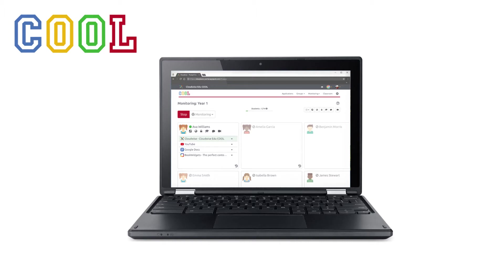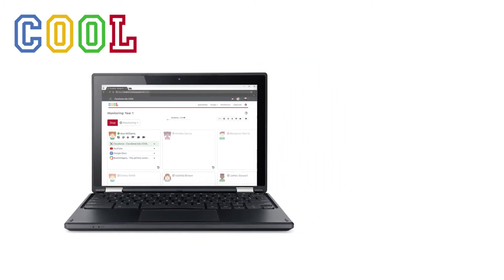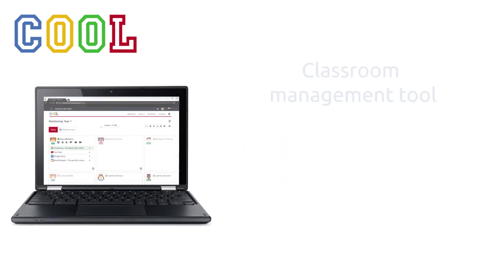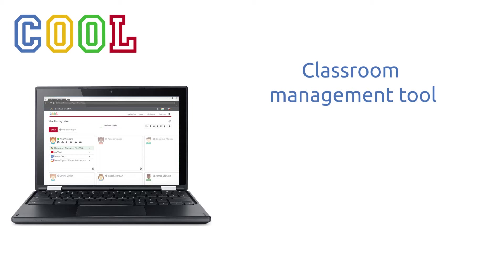Discover Cool Monitoring. In this video, we will show you our next level classroom management tool, Cool Monitoring.